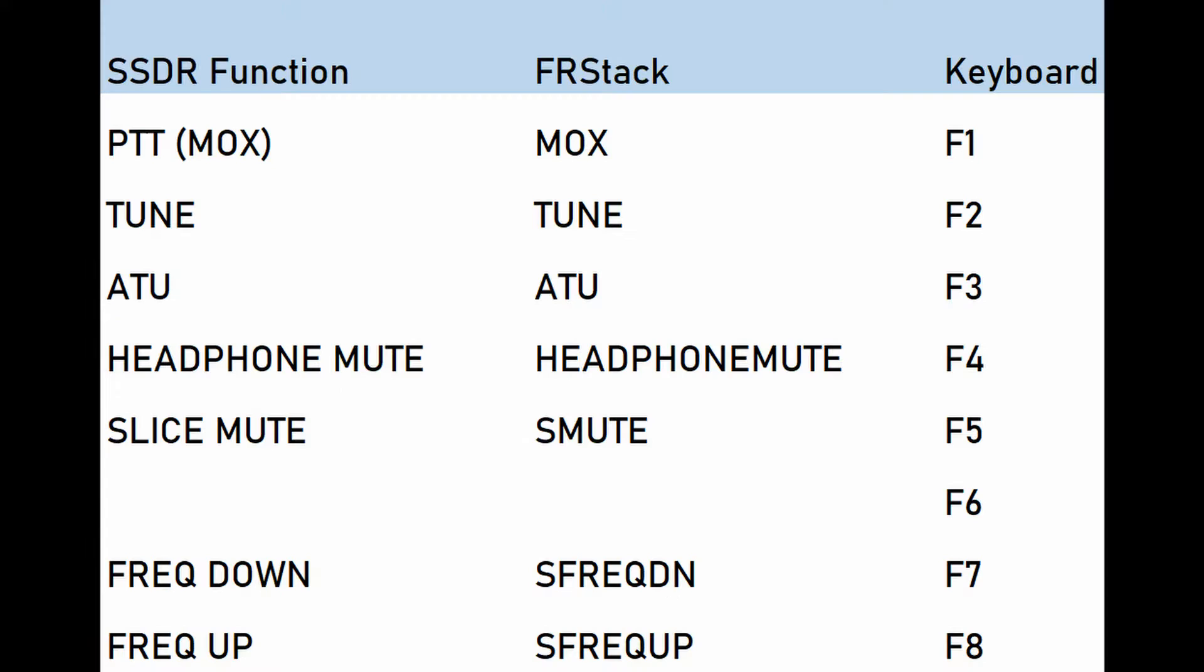Now this software really acts as the interface between SmartSDR and the Shuttle Express. So what we're looking at doing is using the FRStack software to map controls on the USB controller so that SmartSDR knows what to do. And this is the way I've got mine mapped out. So for instance the PTT button within SmartSDR within FRStack is called MOX and the keyboard shortcut that I've got assigned to that is F1. And all will become clear in a second.